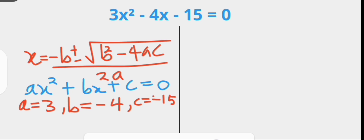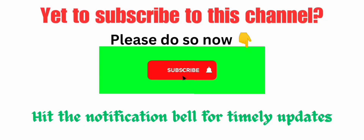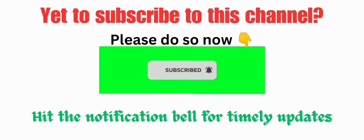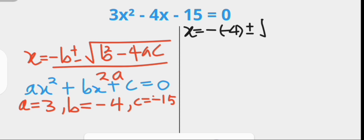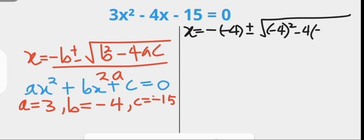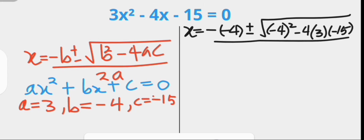Now let us put this in the quadratic formula to solve the equation. We then have that x equals to minus negative 4, that's minus b, plus or minus the square root of negative 4 squared minus 4 times a, which is 3, times c, which is negative 15, over 2a.